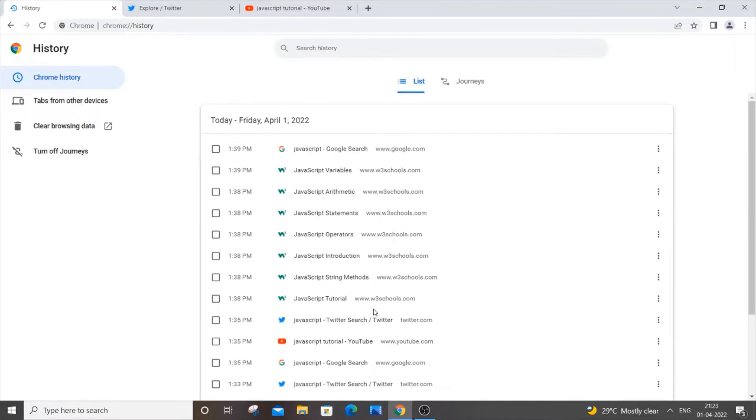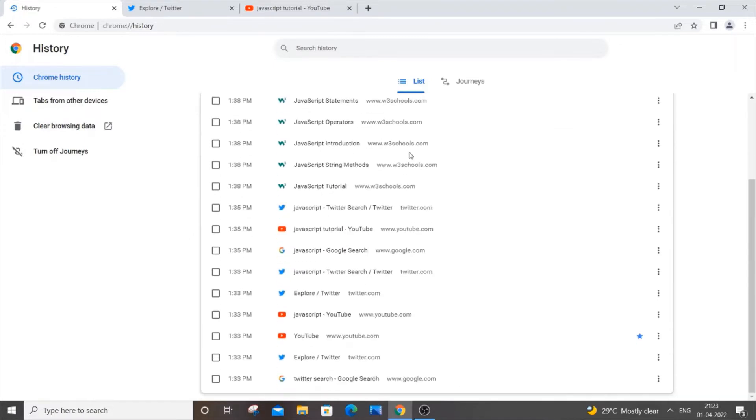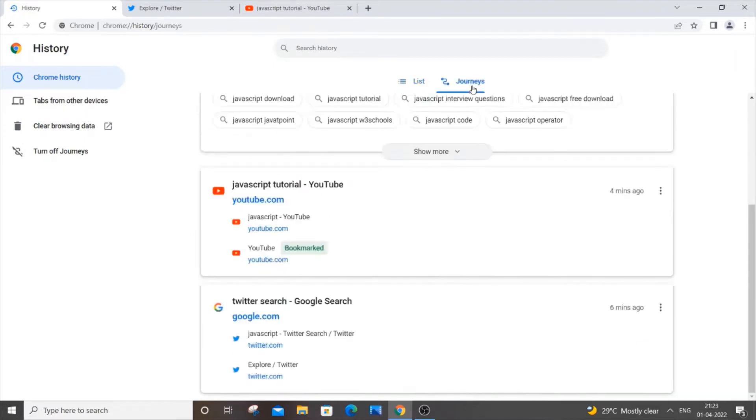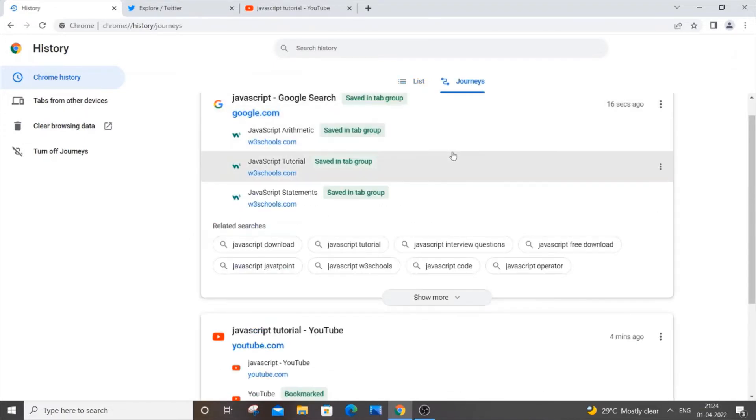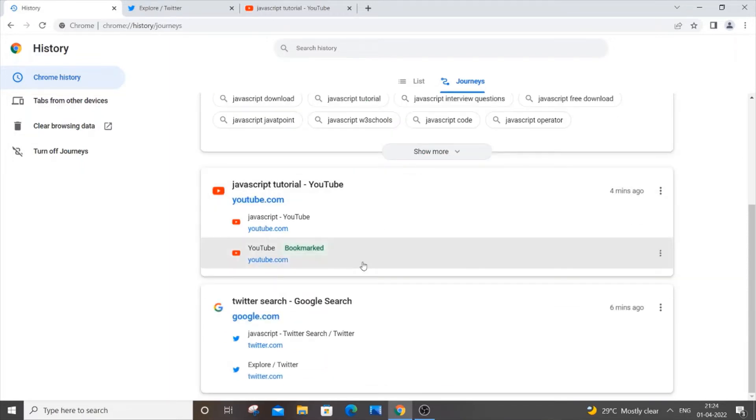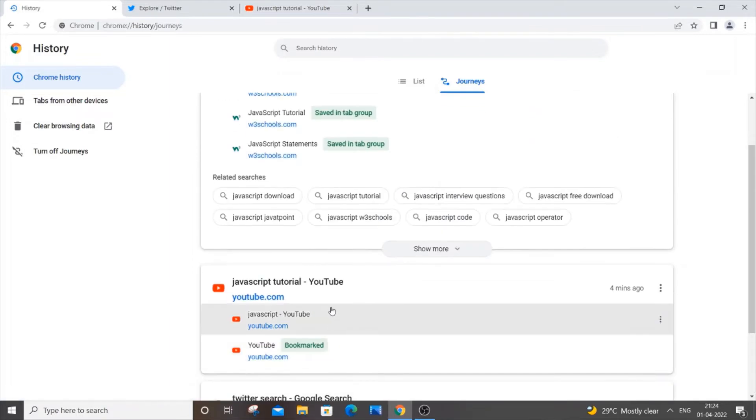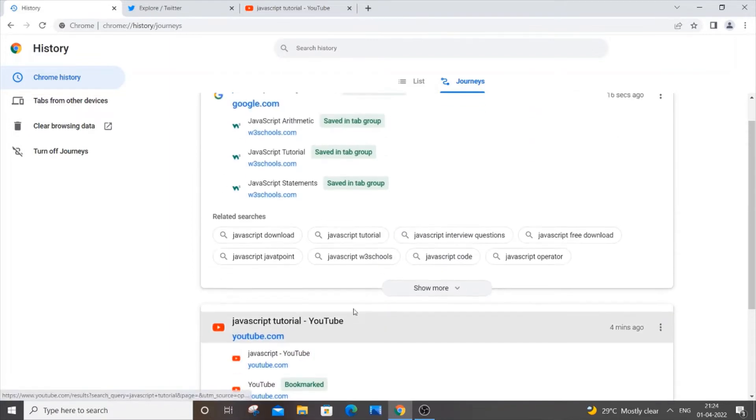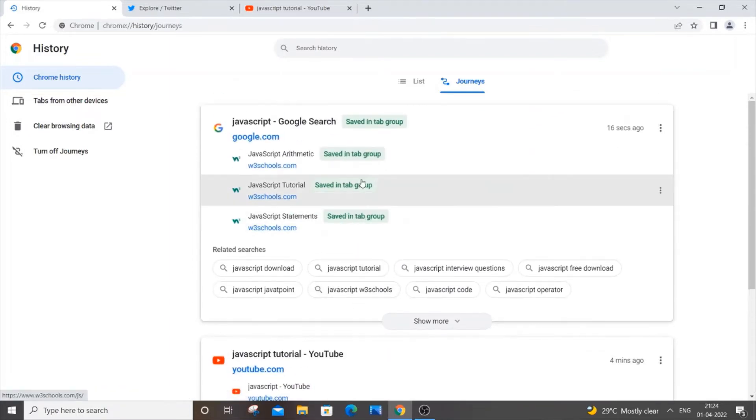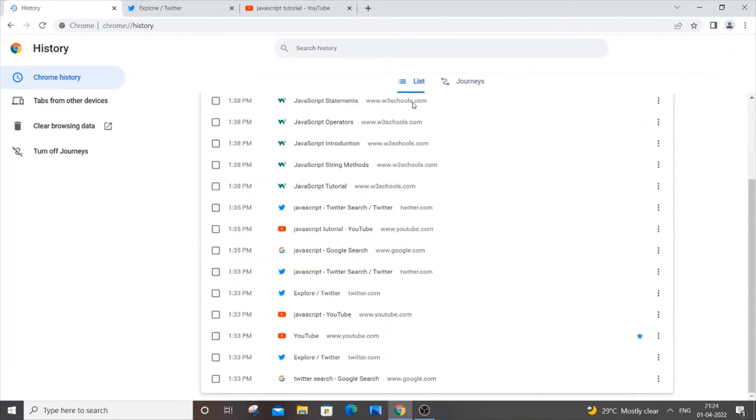But what Journeys does is that it basically groups all these websites according to a common name. For example, I'm having Twitter, so all the Twitter-related searches will be coming here, and I'm on YouTube and this W3Schools.